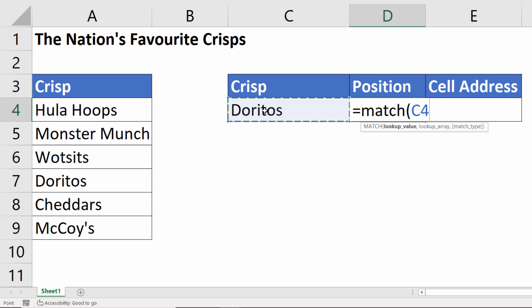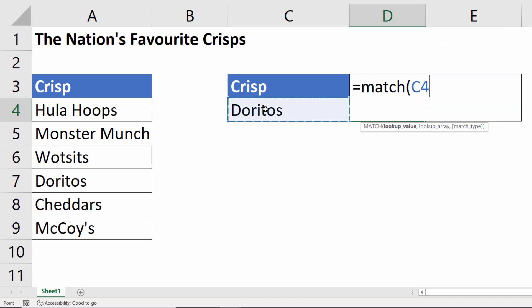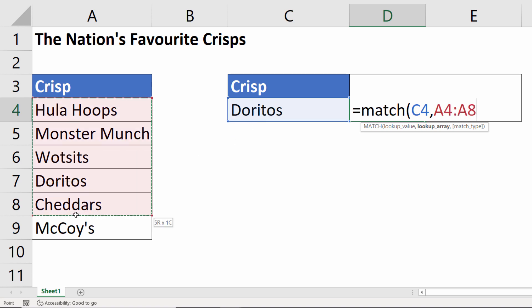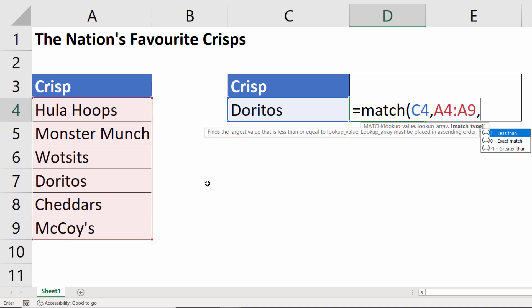We're looking up the name of our crisp. Lookup array is the range we're trying to find the position of our crisp in. So our lookup array is A4 to A9, and we're doing an exact match.